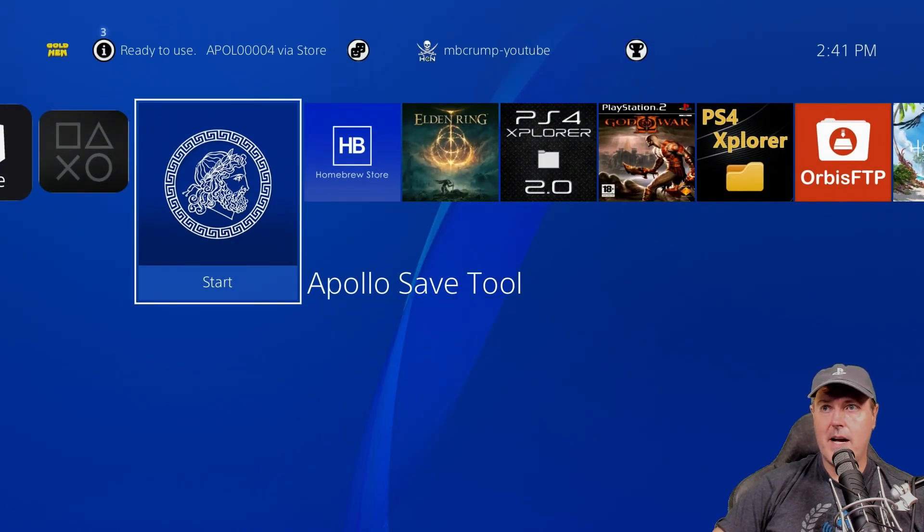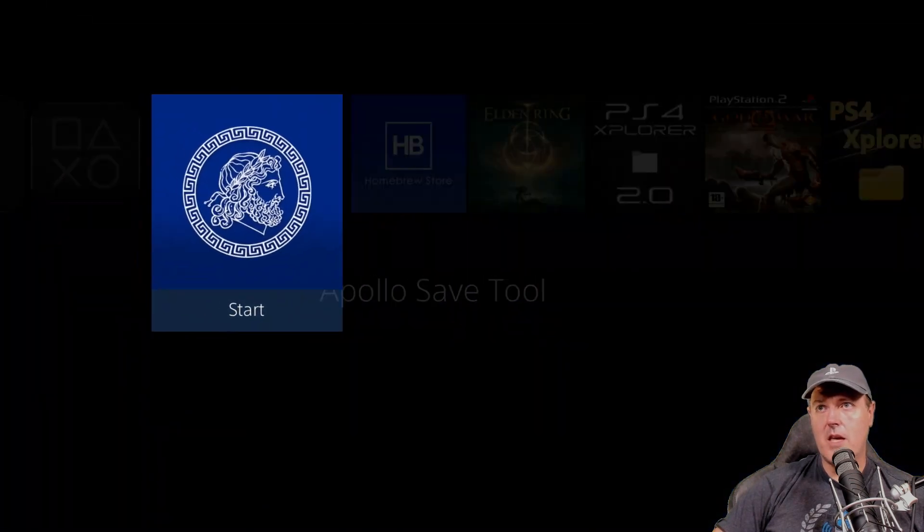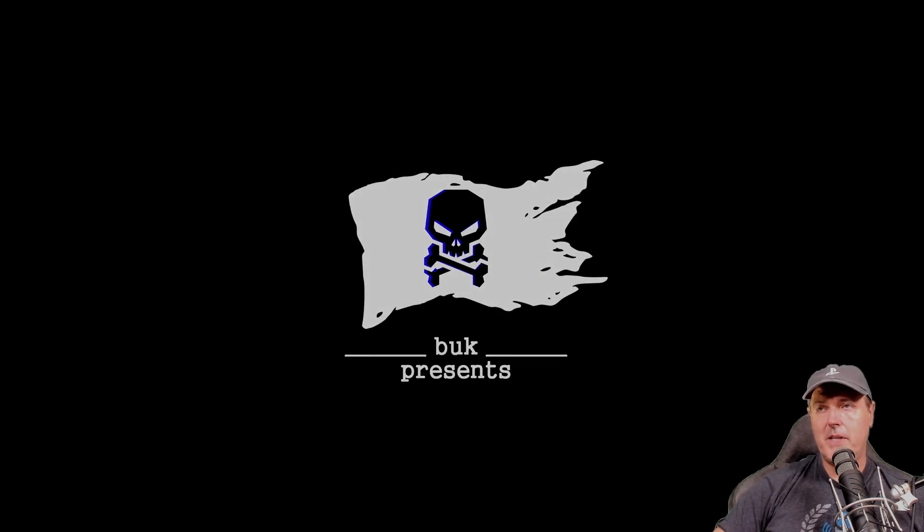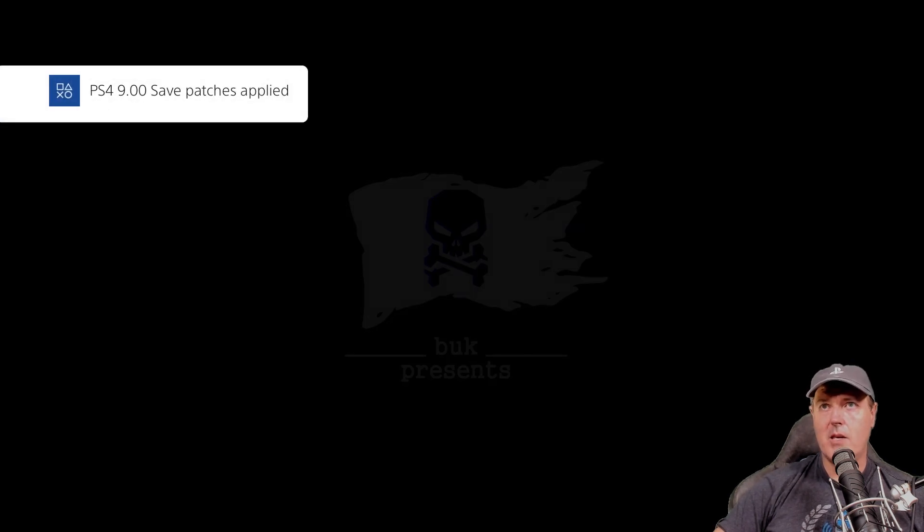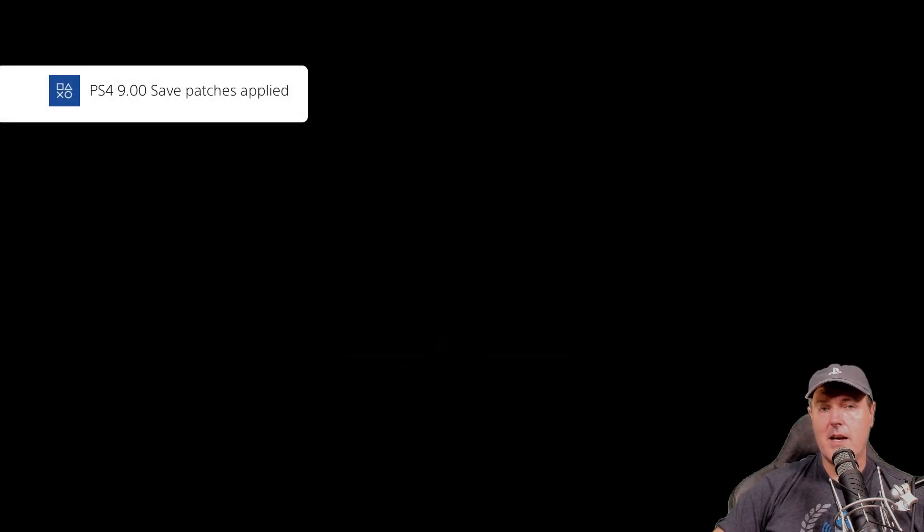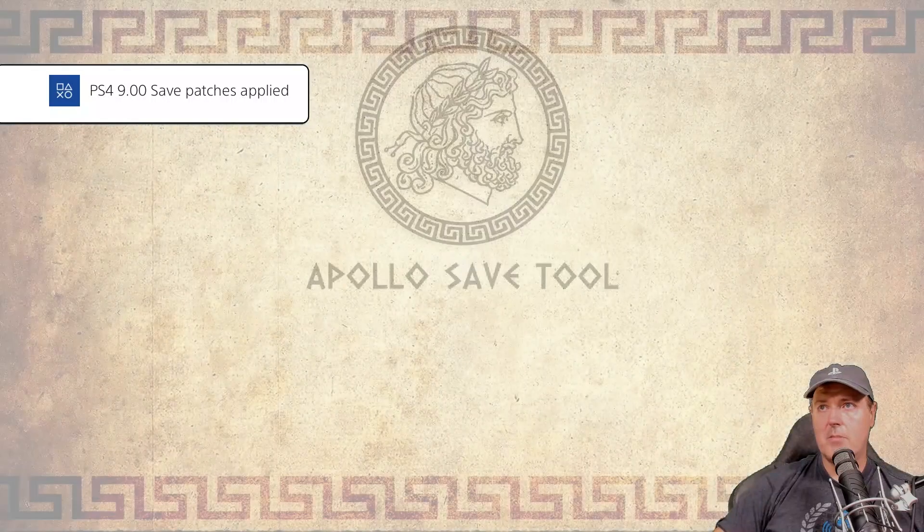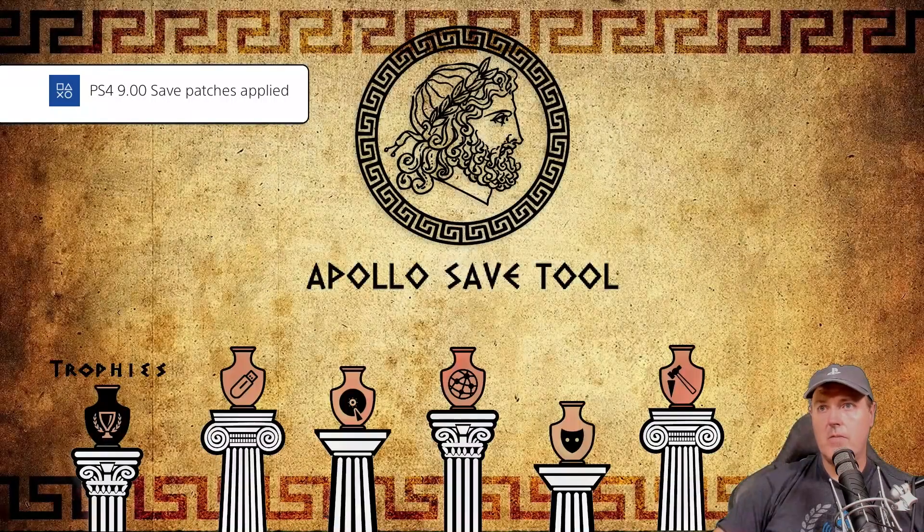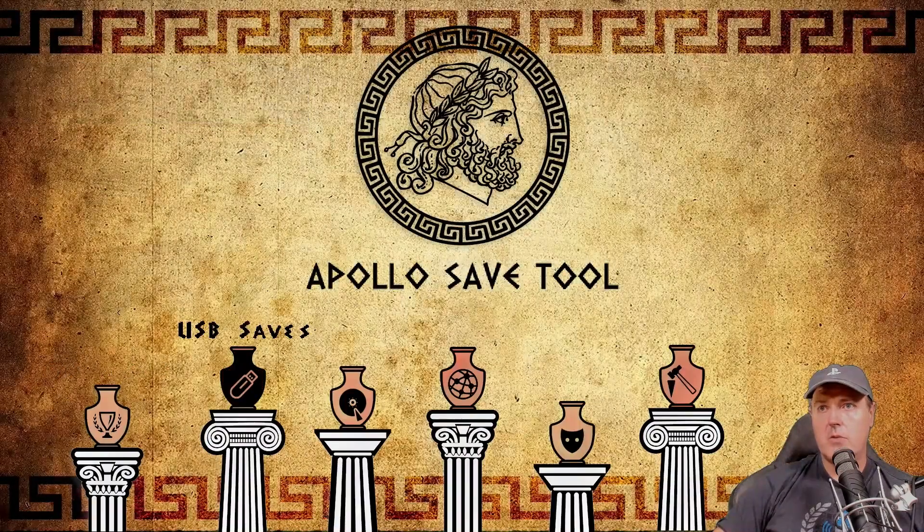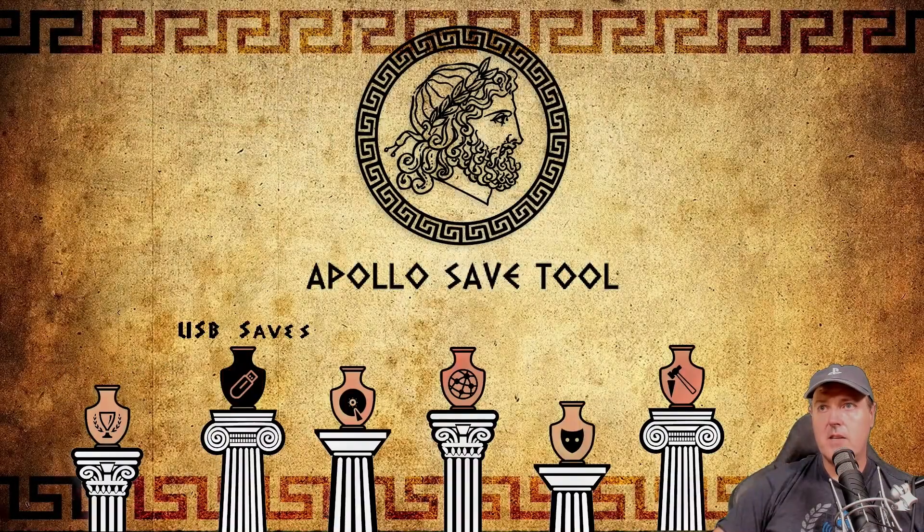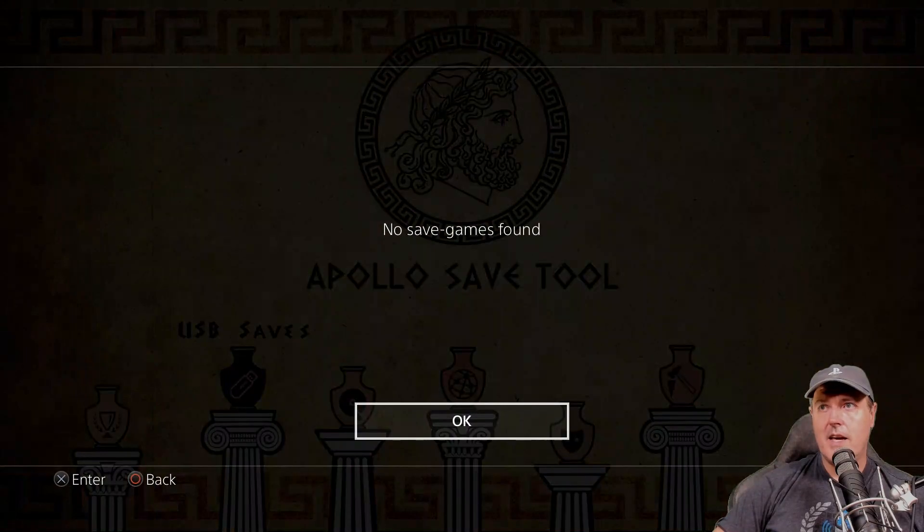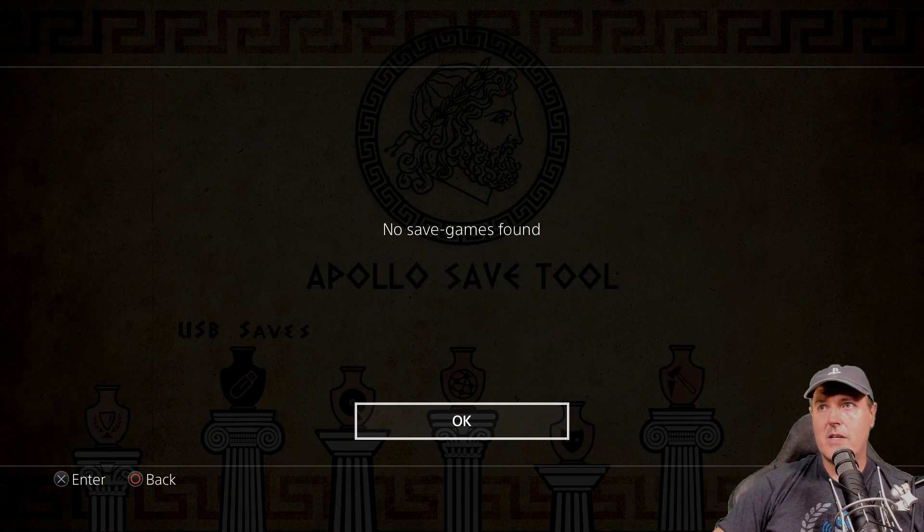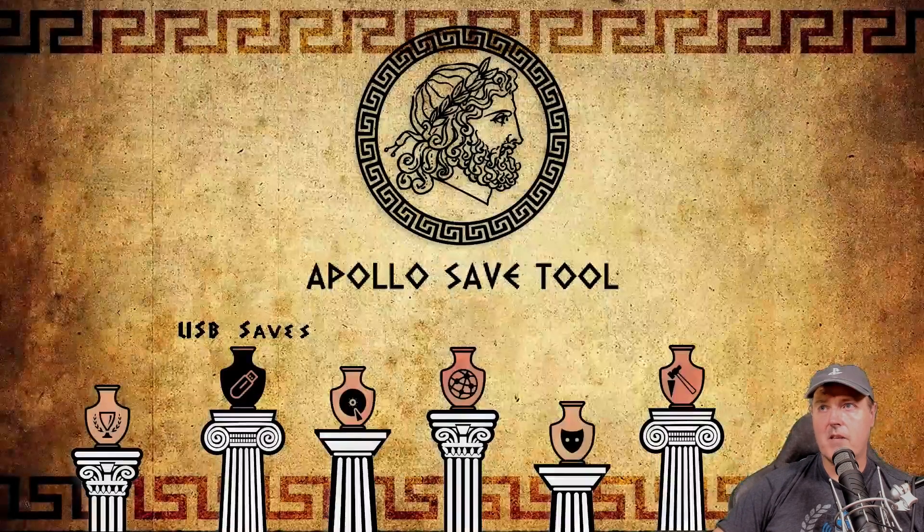So now that I do that, I'm going to go back into the Apollo save tool first. And once this loads up, I will take that same USB save option. So here we go. Let's go to USB saves. And there we go. It says no save games found.